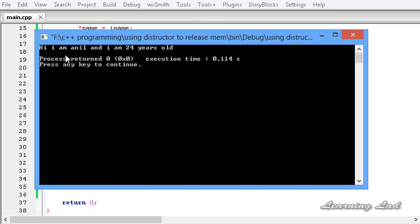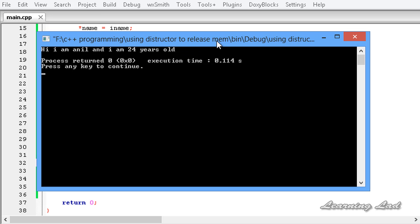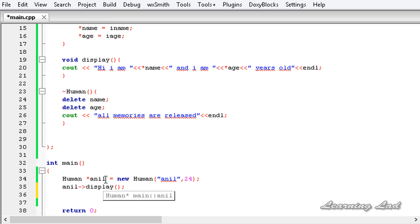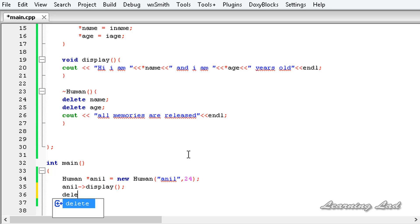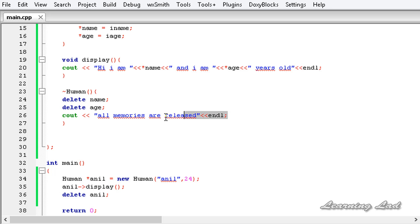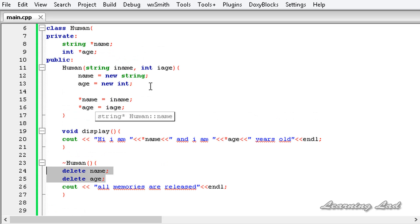We can see the output: 'Hi I am Anil and I am 24 years old'. Notice that the destructor message did not appear because the object is still in memory. For demonstration, we explicitly deallocate using 'delete anil'. Running again, we now see 'Hi I am Anil and I am 24 years old' followed by 'All memories are released', confirming the destructor fired.